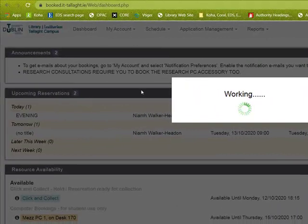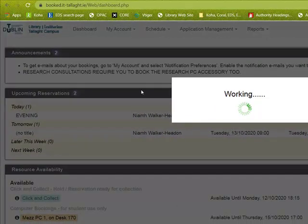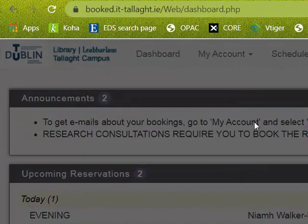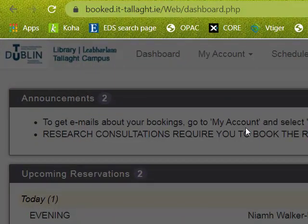And that is how you create your booking for ground floor desks.